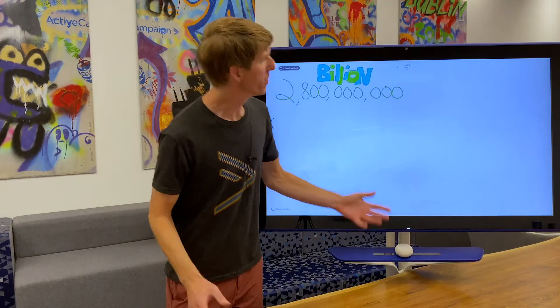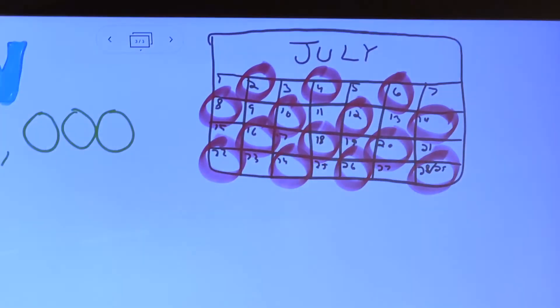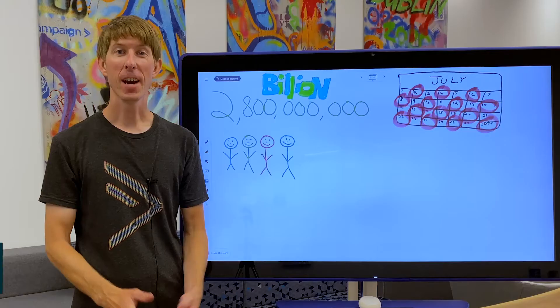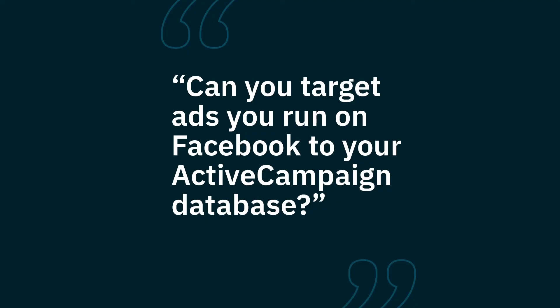Did you know that the average Facebook user clicks on 12 ads every month? That's one ad every two and a half days. I'm Molly from ActiveCampaign. I'm Tim from ActiveCampaign. Today, we're going to answer a question from our community that asks: can you target ads you run on Facebook to your ActiveCampaign database?